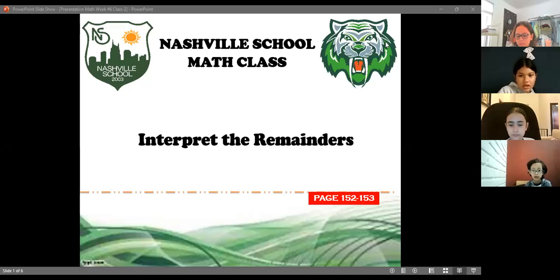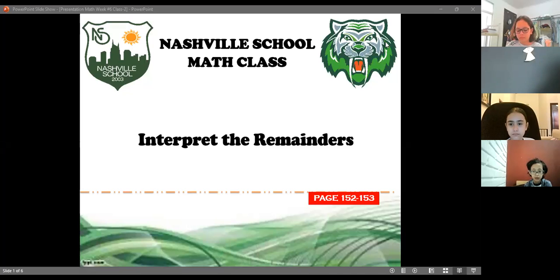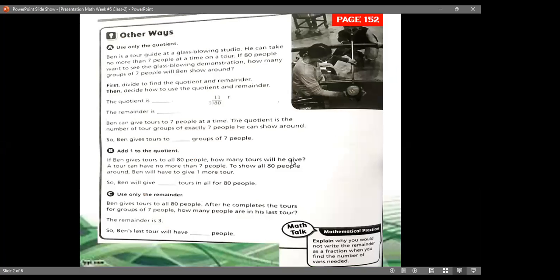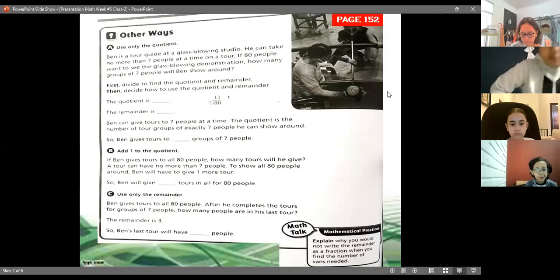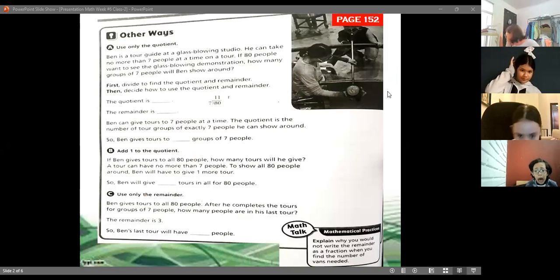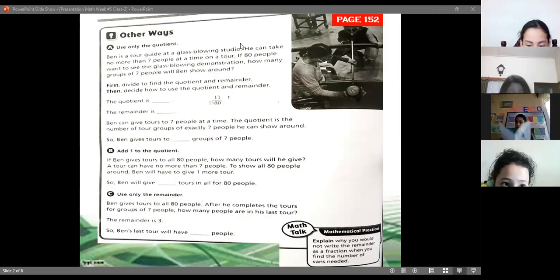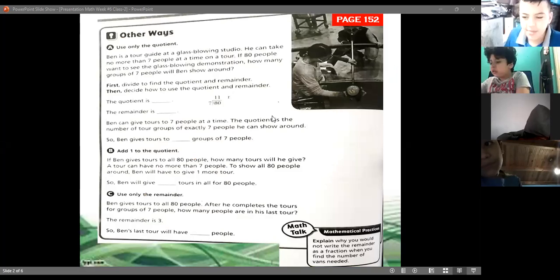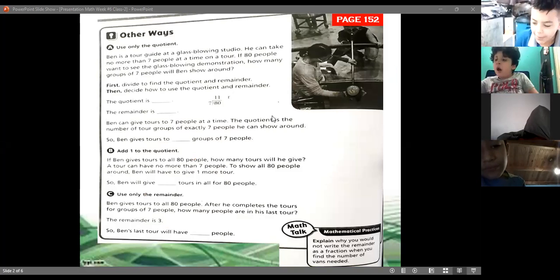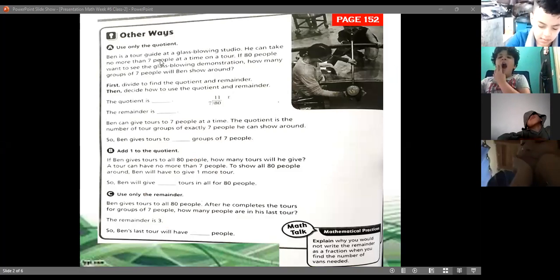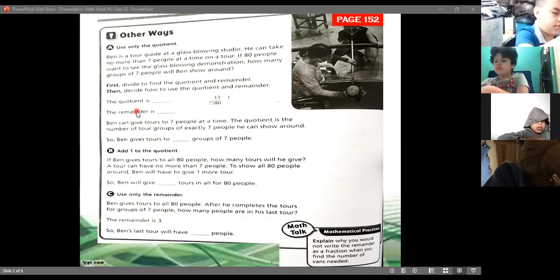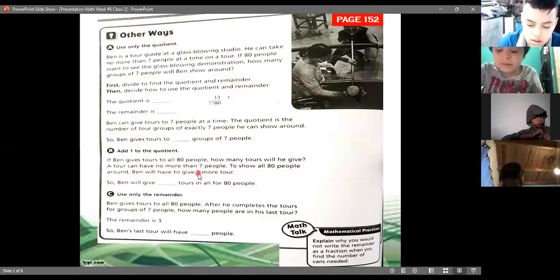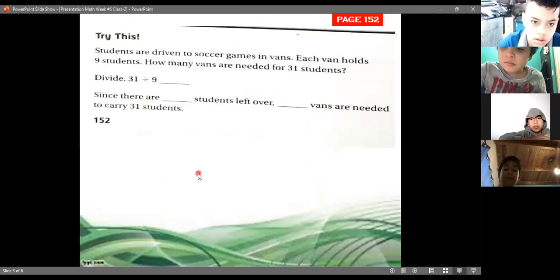Let's work on interpreting remainders, page 152. We're going to finish today and page 153. Remember yesterday we worked on this — we talked about the different ways to represent the remainder. One way is to show it as a fraction, and the other way is to use only the quotient and add the remainder. We finished that first part.